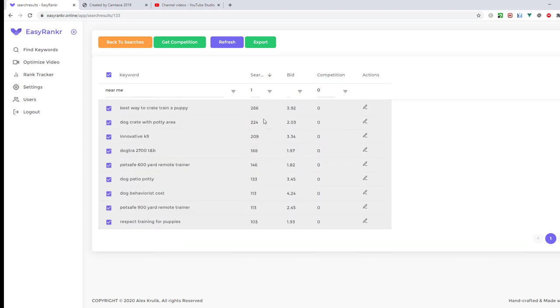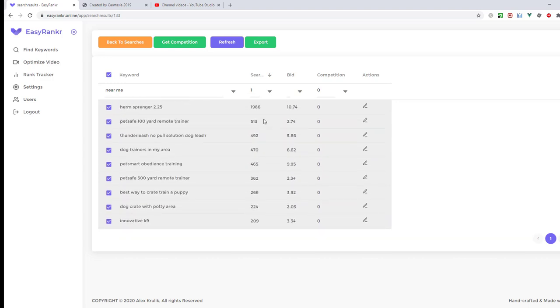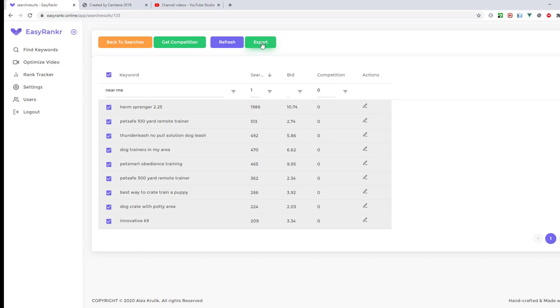As you see, our list is filtered and here we got a very nice list of keywords that we can easily rank in YouTube and often in Google. You can use the Export button to export this search result to Excel for your reference and future use.